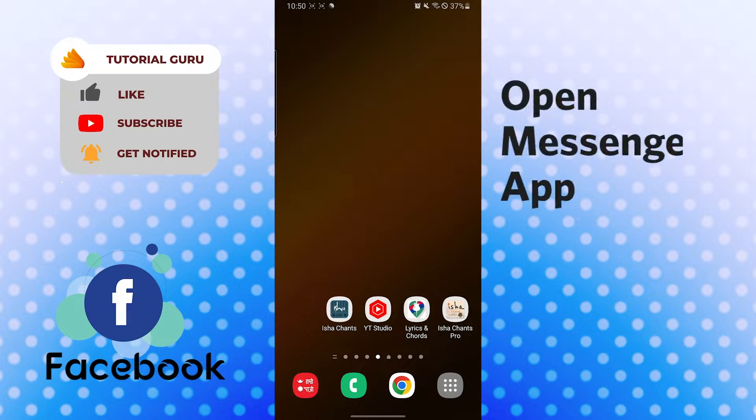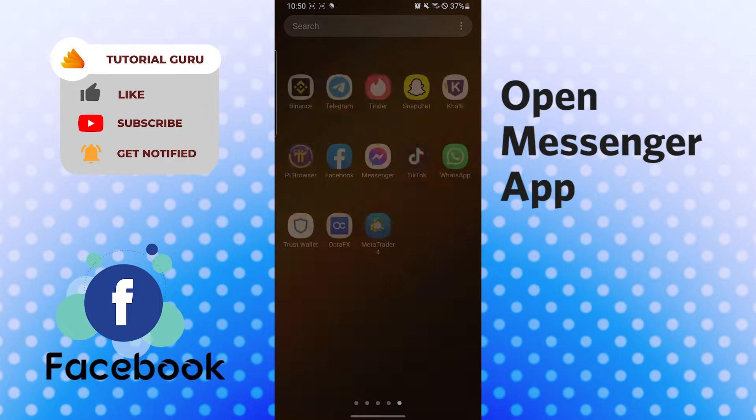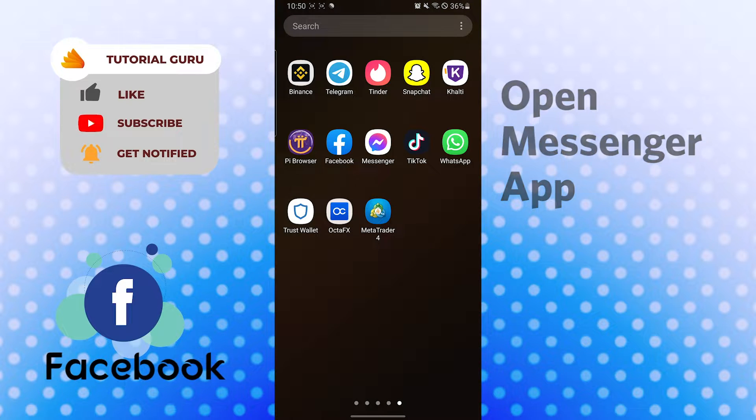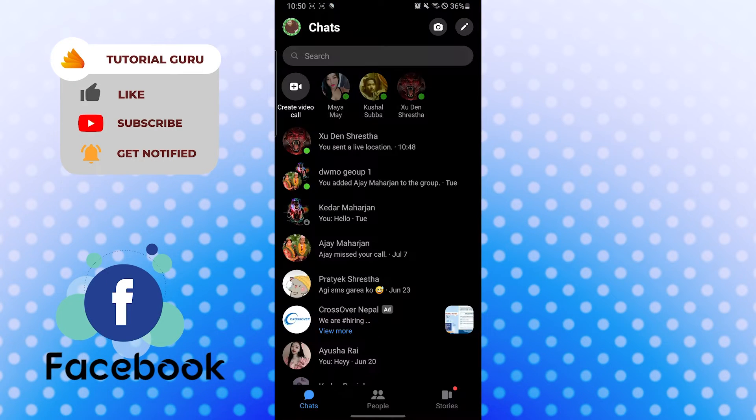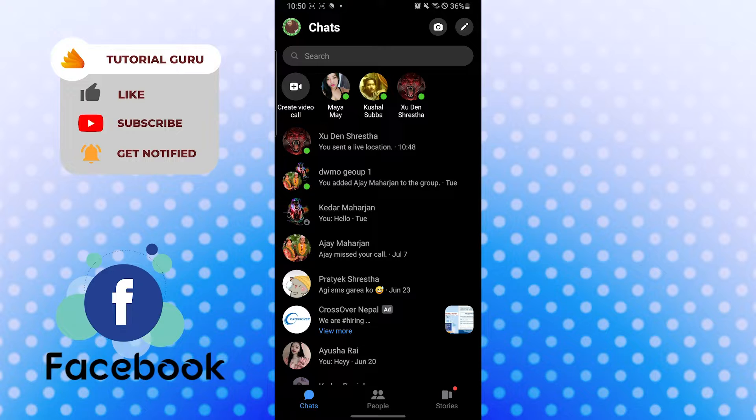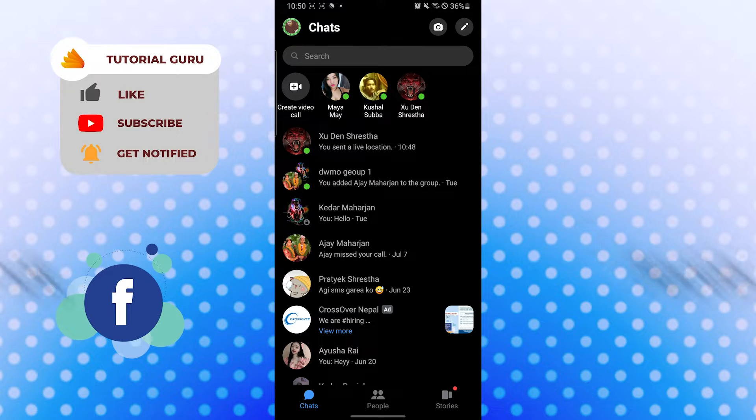To send your current location in Messenger, first open up your Messenger app. After that, open the chat box of your friend or the person to whom you want to send your live location or send your current location.